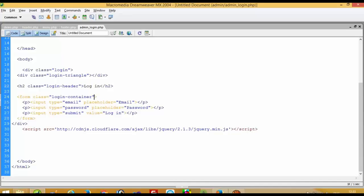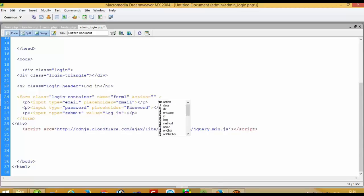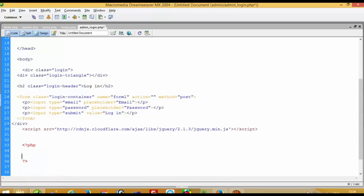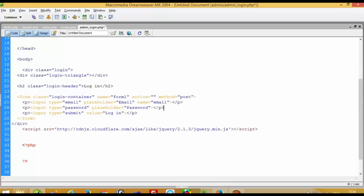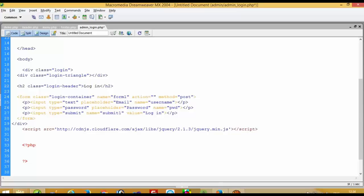Now we are going to create the code. In this form tag we have to use form name, action, and method. We have to use the name property: email name is 'email', name 'pwd'. We are using username, so we are going to write 'username' here and use input type password.